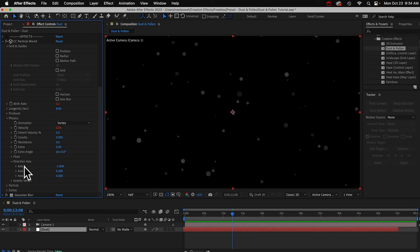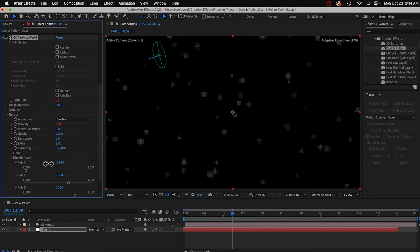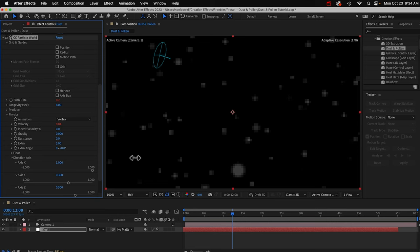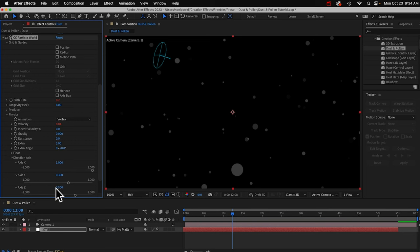You can customize the movement in three dimensions. Axis X is left and right. If you go to a negative number, it's going to go to the left. If you do positive number, it's going to go to the right. Axis Y, that's up and down. And then axis Z, that's going away from or getting closer to the camera.